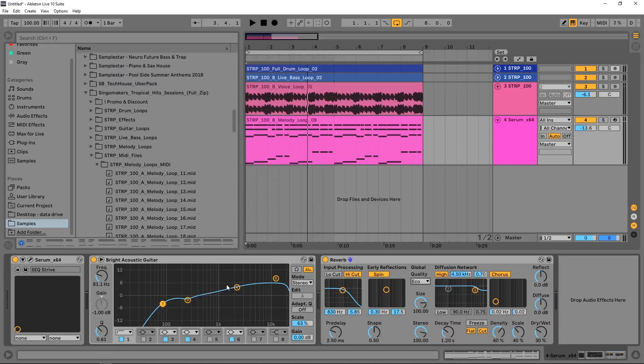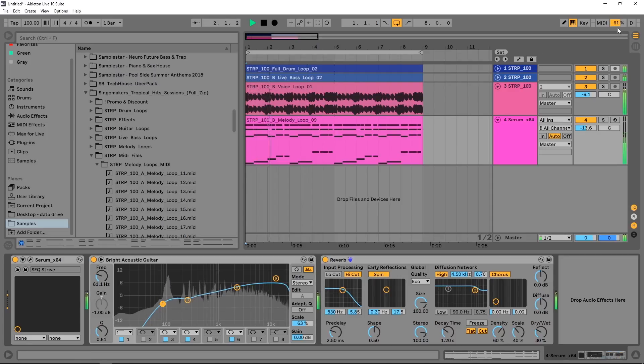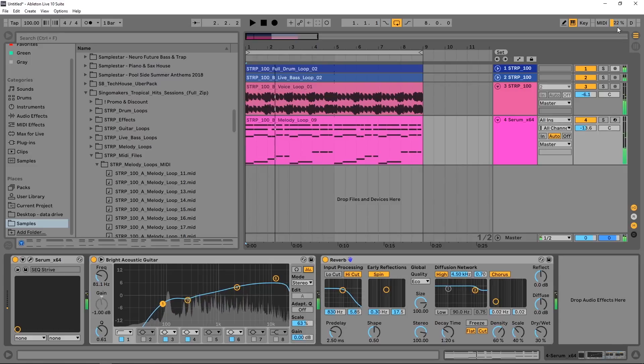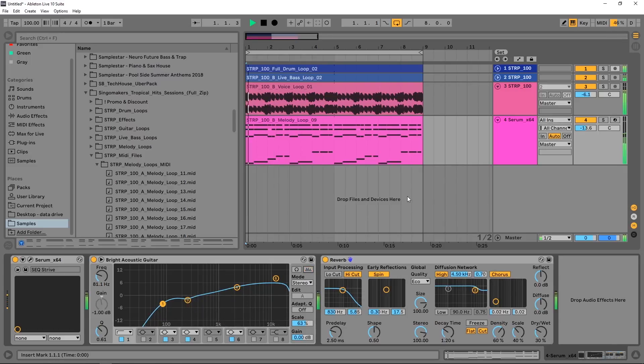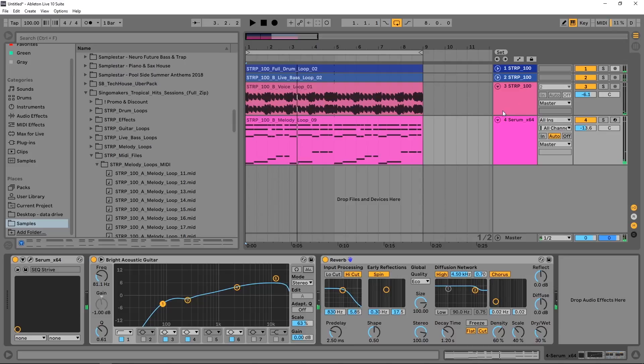Just one other tip before we jump into that: the spectrum analyzer down here that you see behind the EQ actually takes up CPU as well. To turn that off, you just got to click this right here. If you look right here, let's check out the CPU meter again—we're kissing 60-61%. But if I turn this off, let's see what happens. Now we're kissing 57-58%. So reducing the global quality on the reverb and turning off that spectrum analyzer behind the EQ has already reduced our CPU.